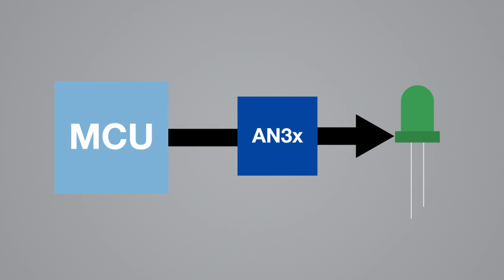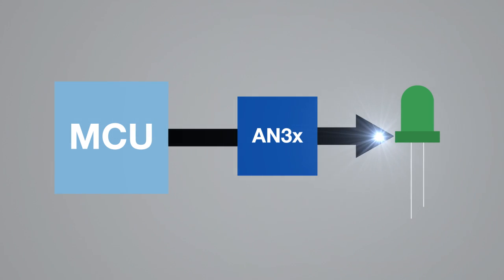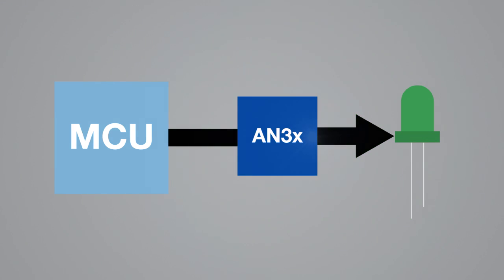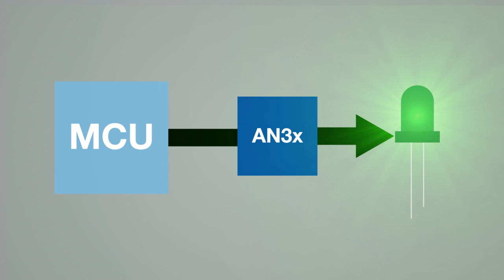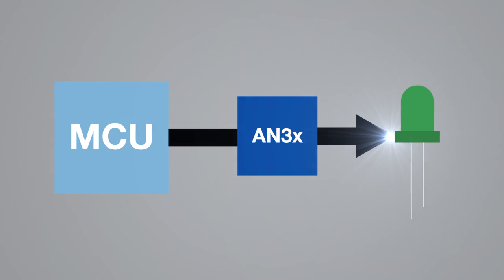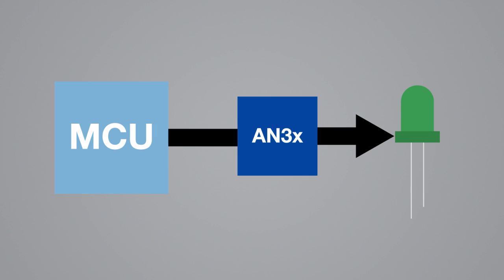One MCU command through either I2C or SPI causes the LED driver to loop the designated lighting effect until another command is given. In this way, the AN3X LED driver performs much like a GPU does in a personal computer. This frees up the MCU for other tasks and saves processing power while the LED driver loops the instructed lighting pattern.